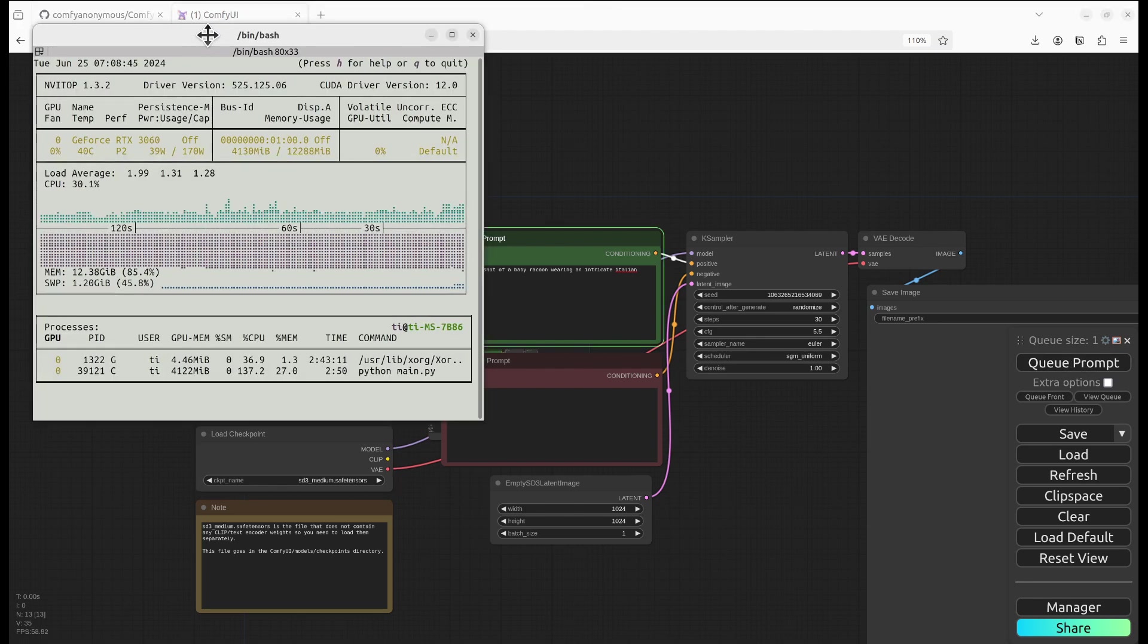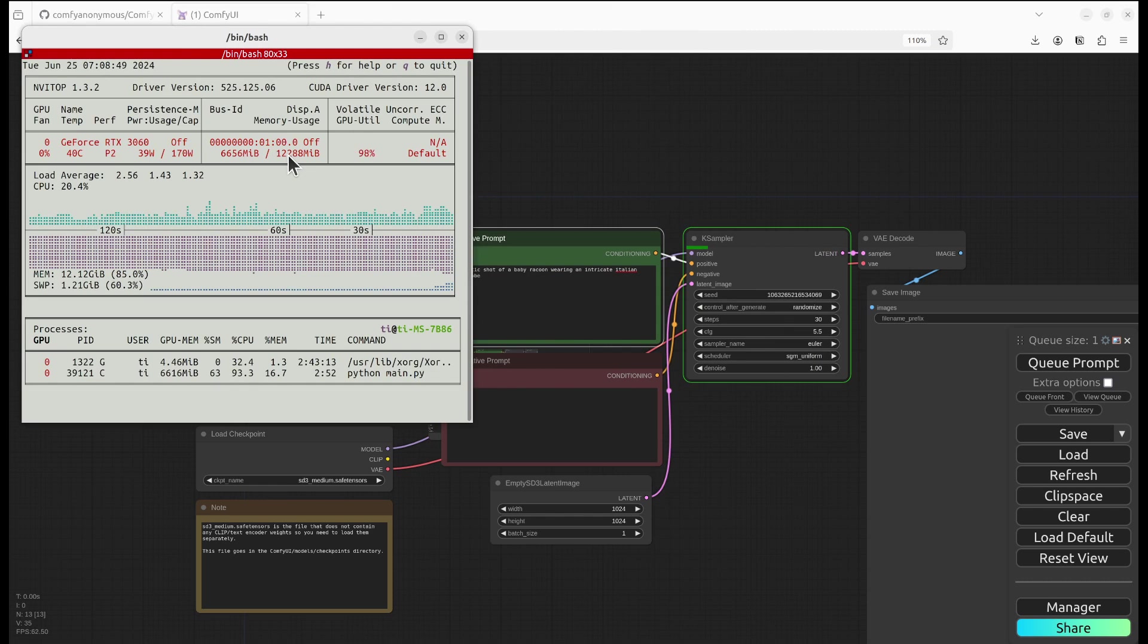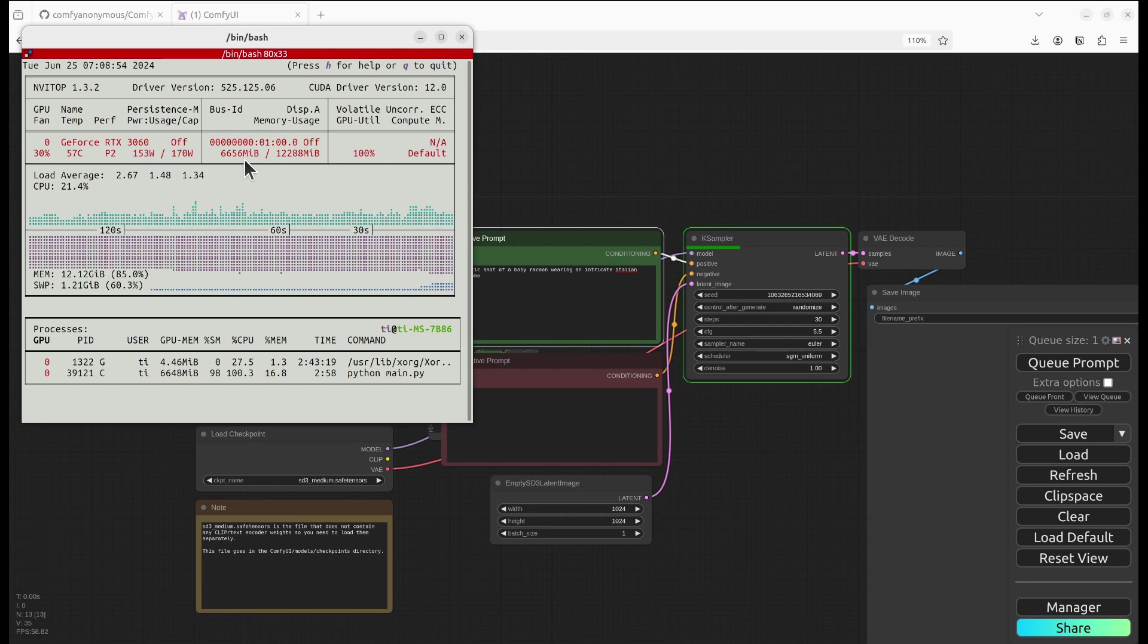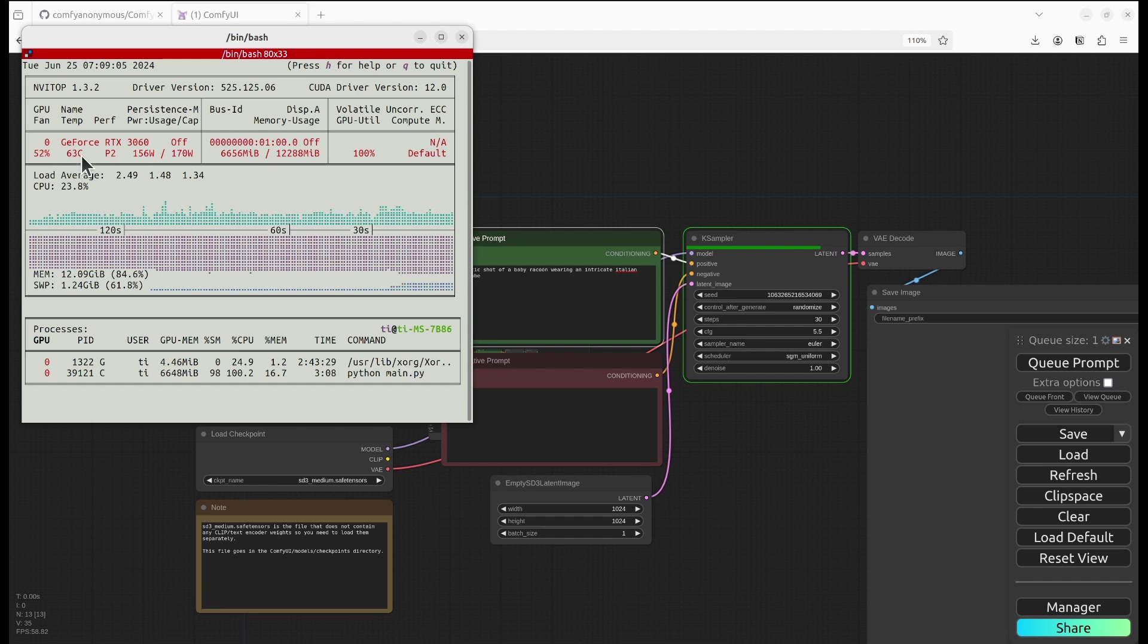On the left, I open the monitoring for my 3060 GPU. It has 12 gigabytes, currently using around 6.6 gigabytes of VRAM. 100% utilization, 61 degrees.